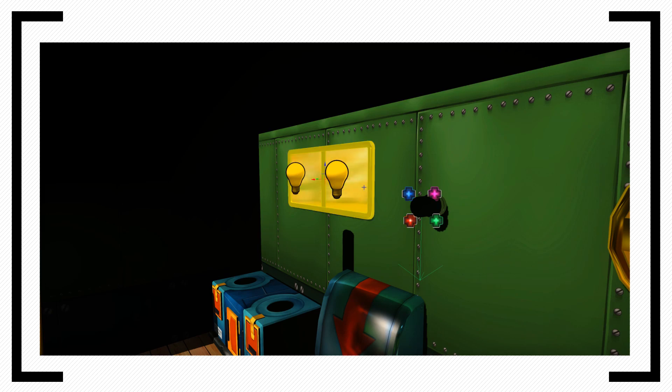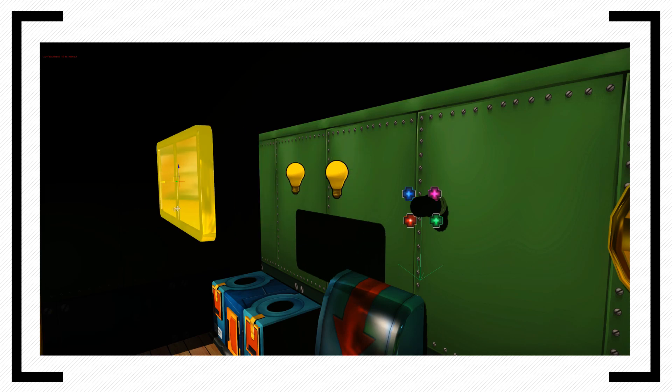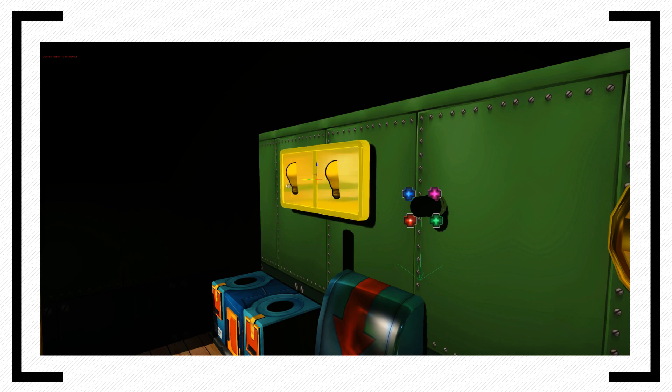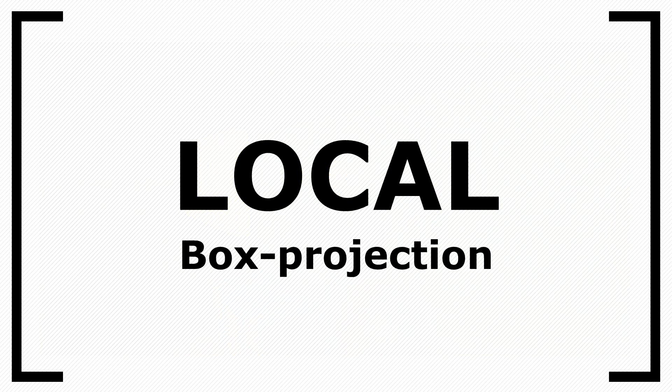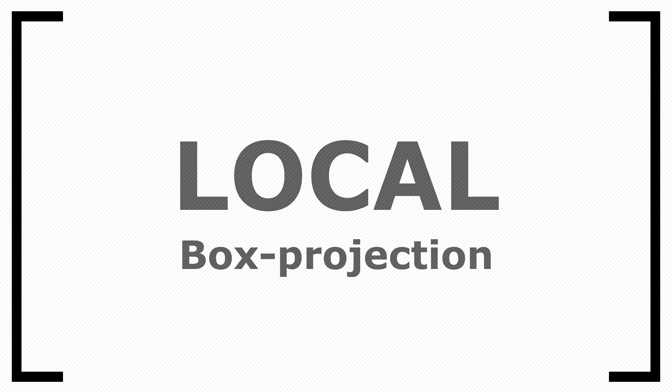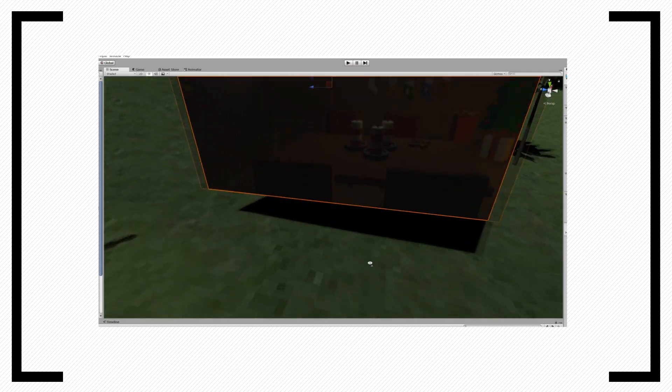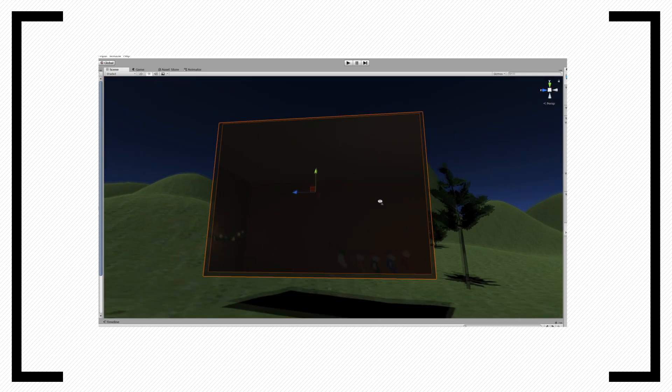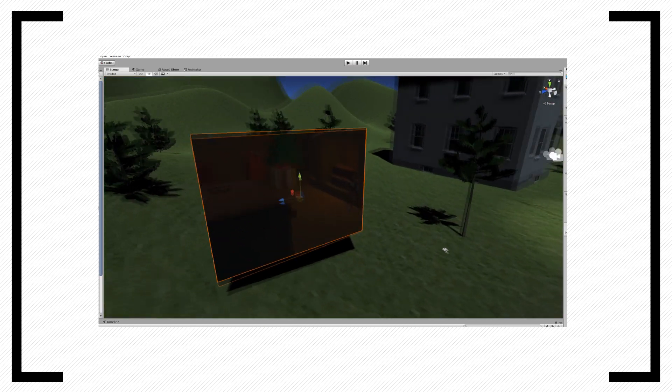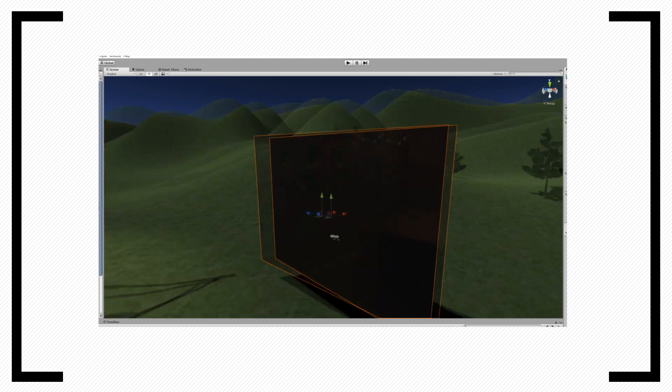Once captured, we render the cube map with a local projection on a quad or some type of flat surface. The local part is very important because without the local correction, the cube map won't have any location and will represent an infinite box. Instead, it will look more like we are staring into the void from a portal.